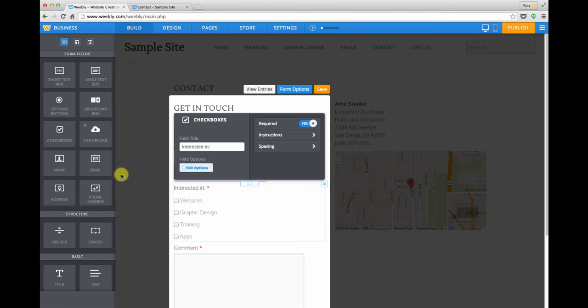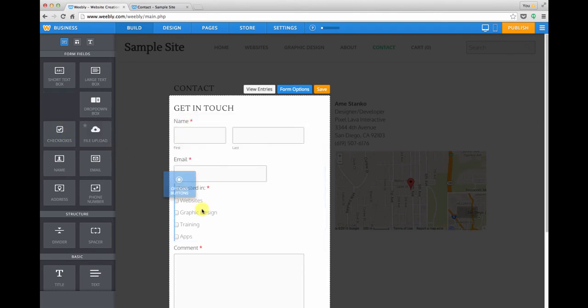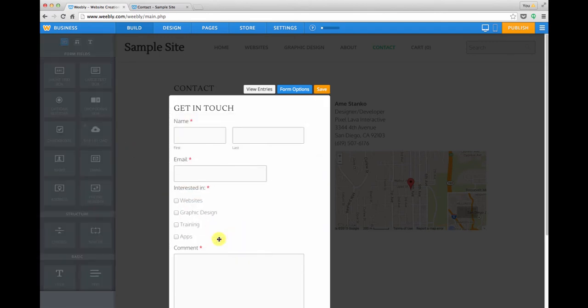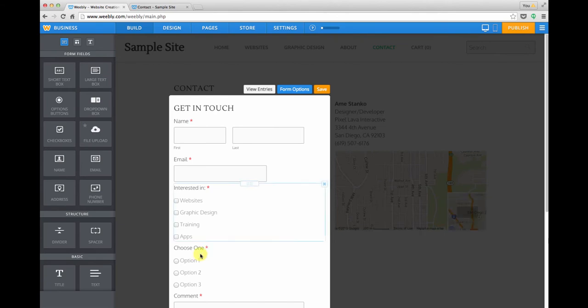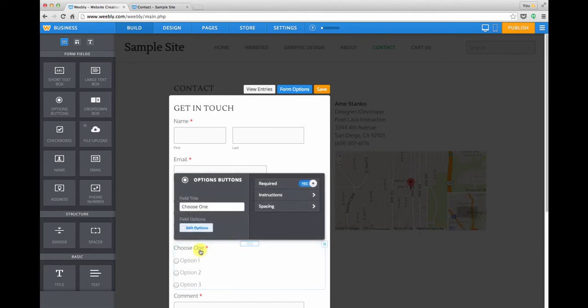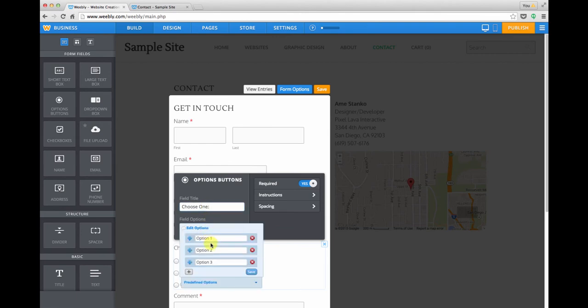And you can also add things like a radio button. And what's the difference between a checkbox and a radio button? And you might be wondering. Well, radio buttons are exclusive. So you would say choose one and mean it literally.